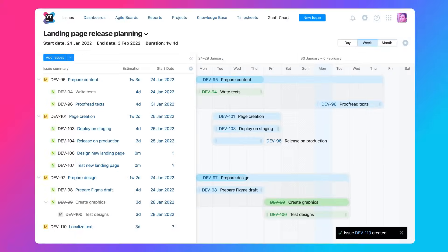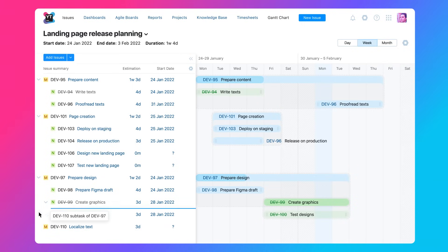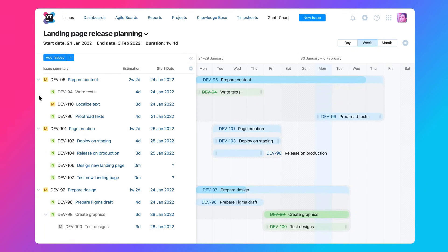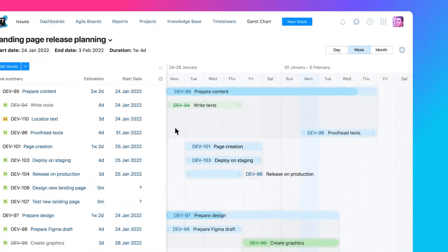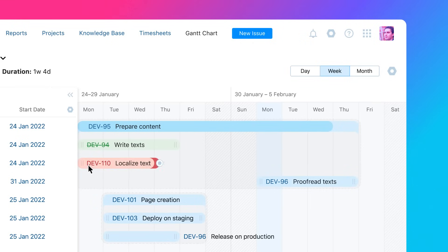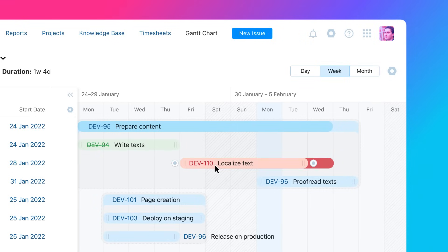Keep related issues together in an unlimited parent-child hierarchy. Setting start dates and estimates is easy. Just drag and stretch your tasks on the timeline.